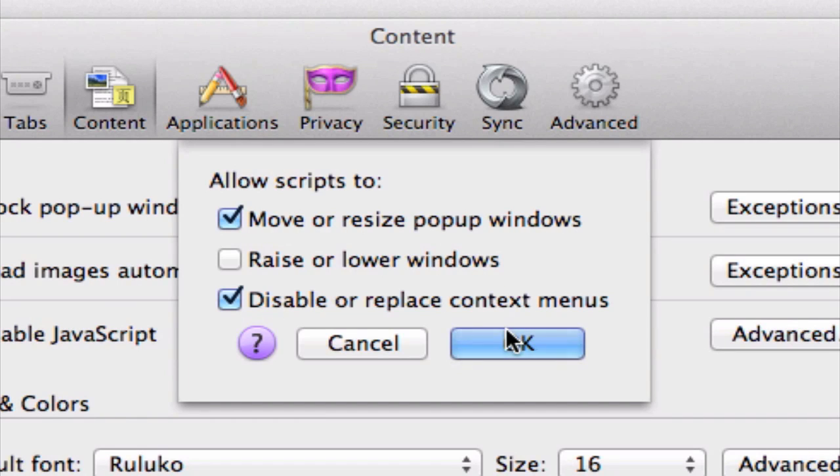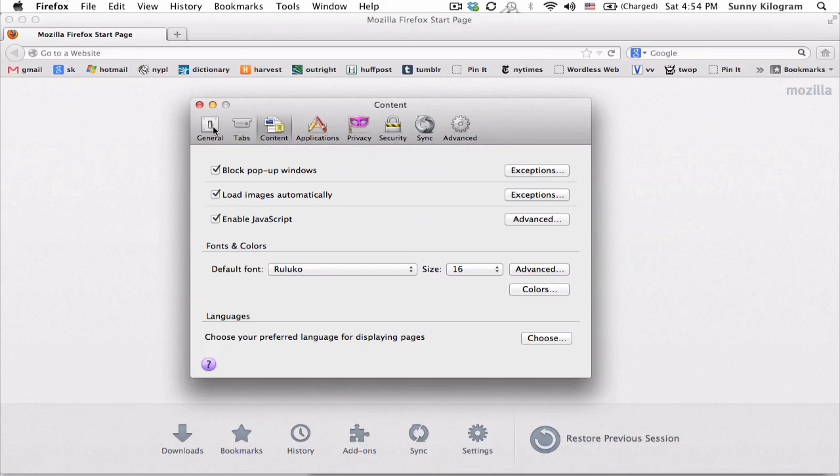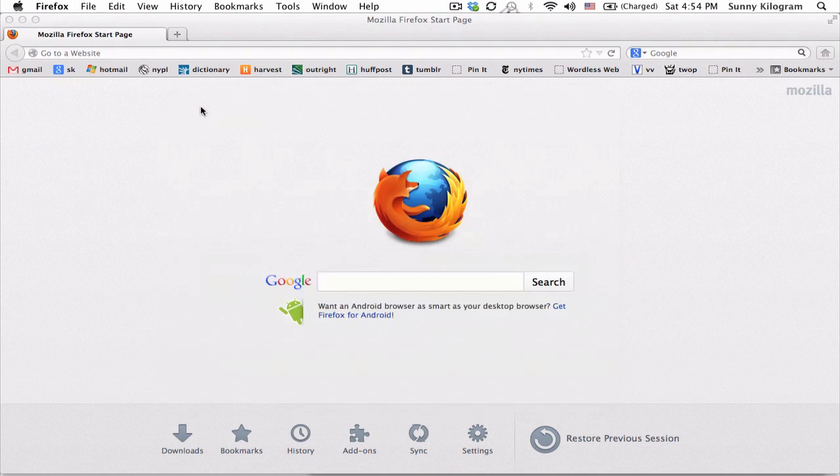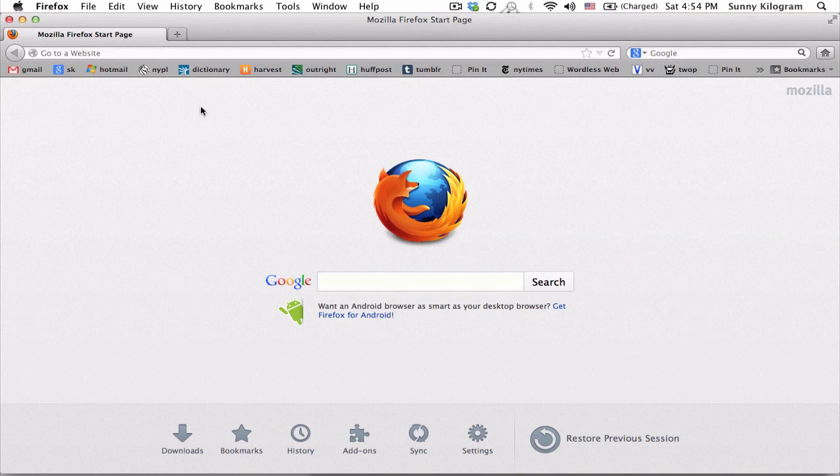And that's it. When you're done, click OK. Close this preferences window and you're good to go.